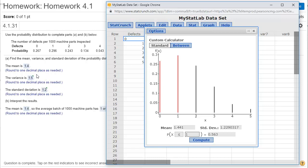Remember, we take variance and square root it to get standard deviation. So if I have the standard deviation, I'm going to square it to get variance. I'm going to take the standard deviation of 1.2290317, take out my calculator, square that number, and it's going to produce the variance for me.